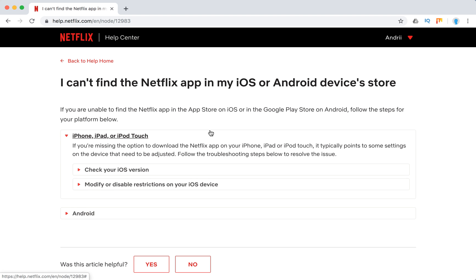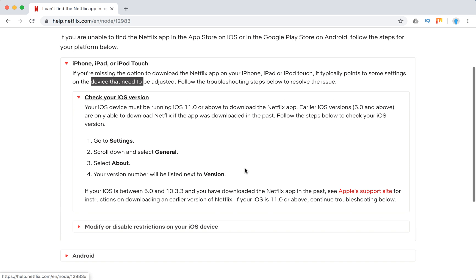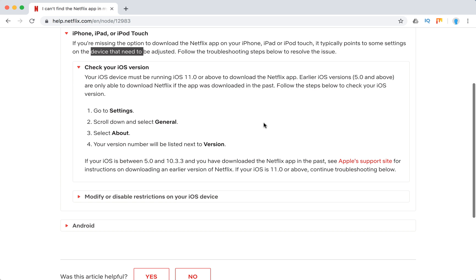If you can't find your Netflix app on iPhone, iPad, or iPod Touch, there can be settings on your device that need to be adjusted. Your device must be running iOS 11 or above to download the Netflix app. iOS app versions 5.0 and above are only able to download Netflix if the app was downloaded in the past. To check your iOS version, you just need to follow this step.